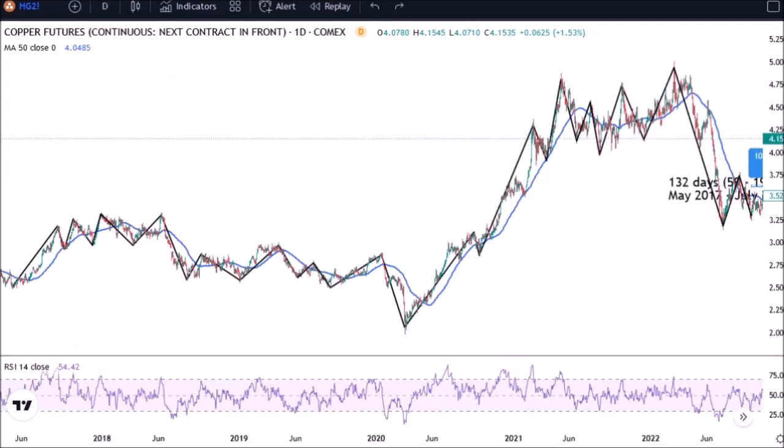Welcome to My Finance Teacher. Looking at copper cycles, or cycles in any other asset, you want to first start with the way that you try to identify cycles.